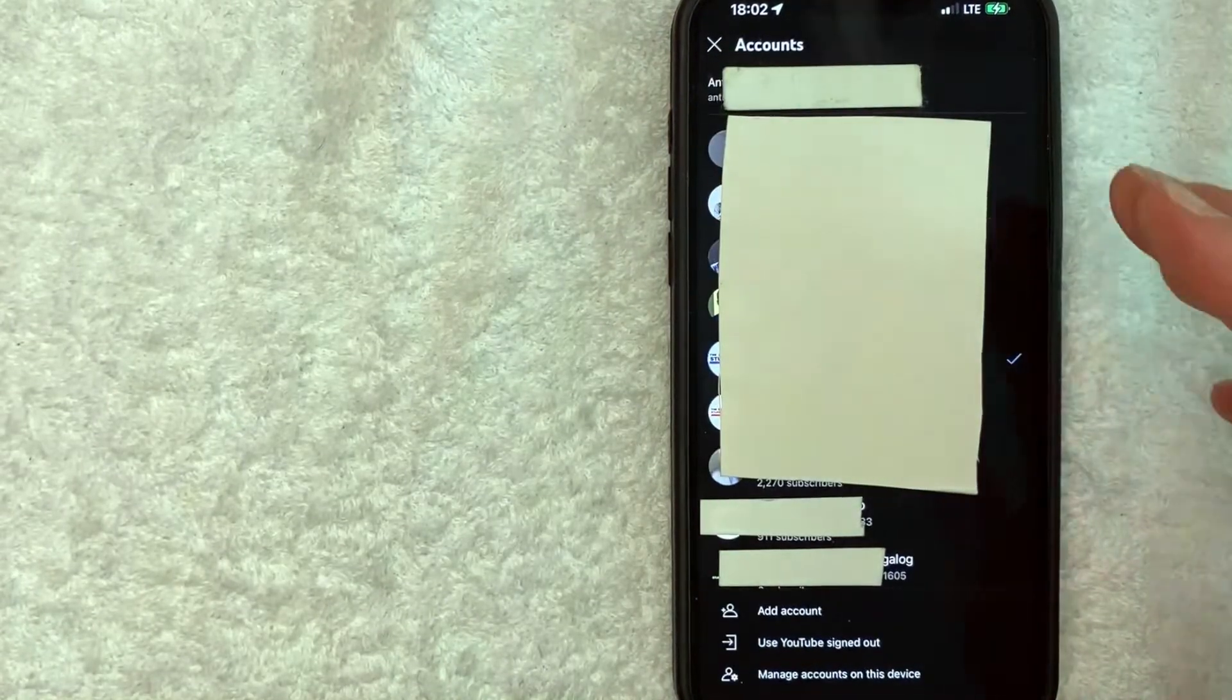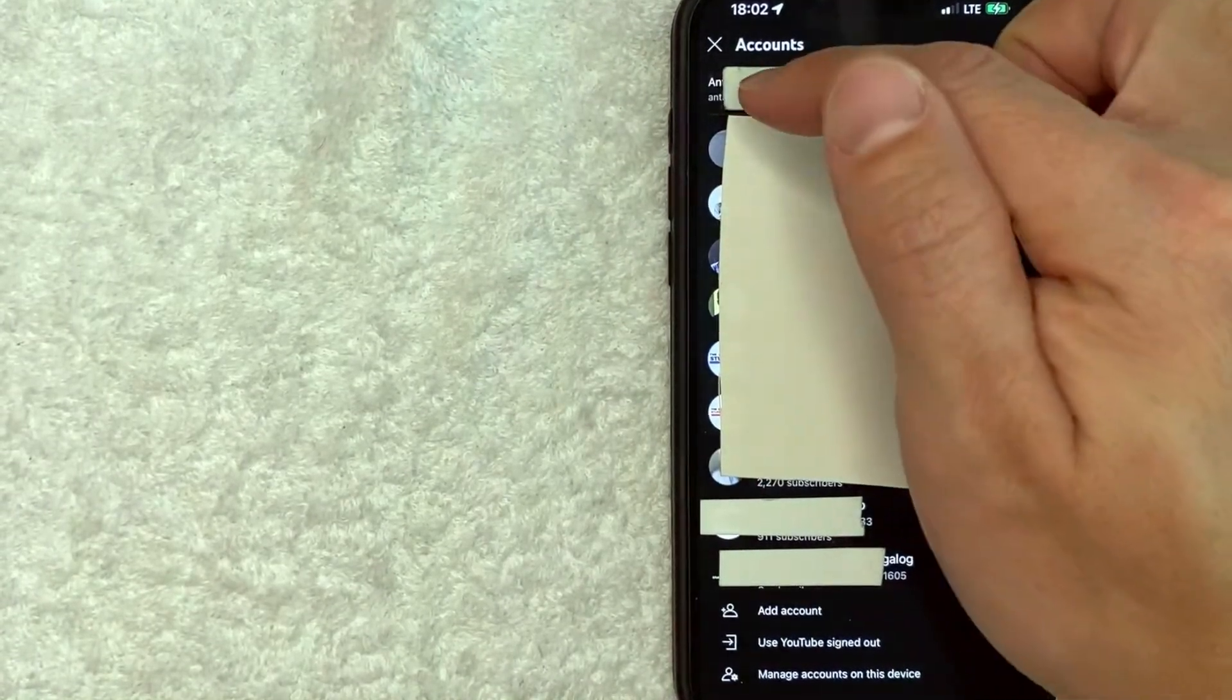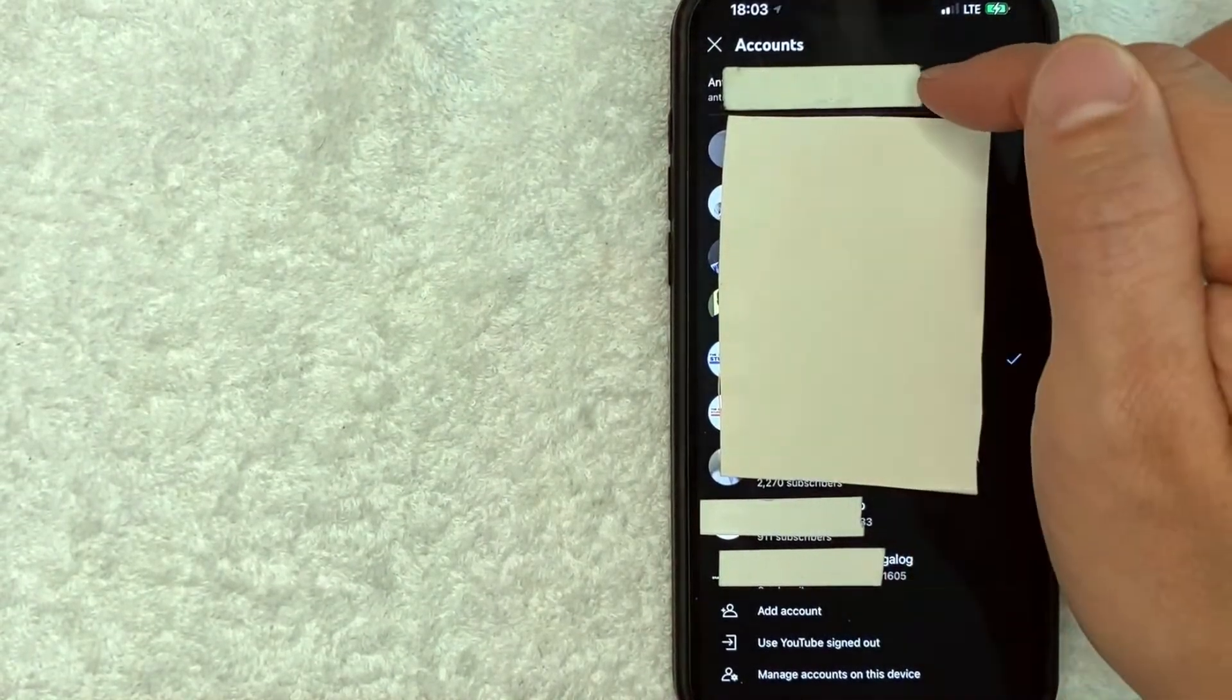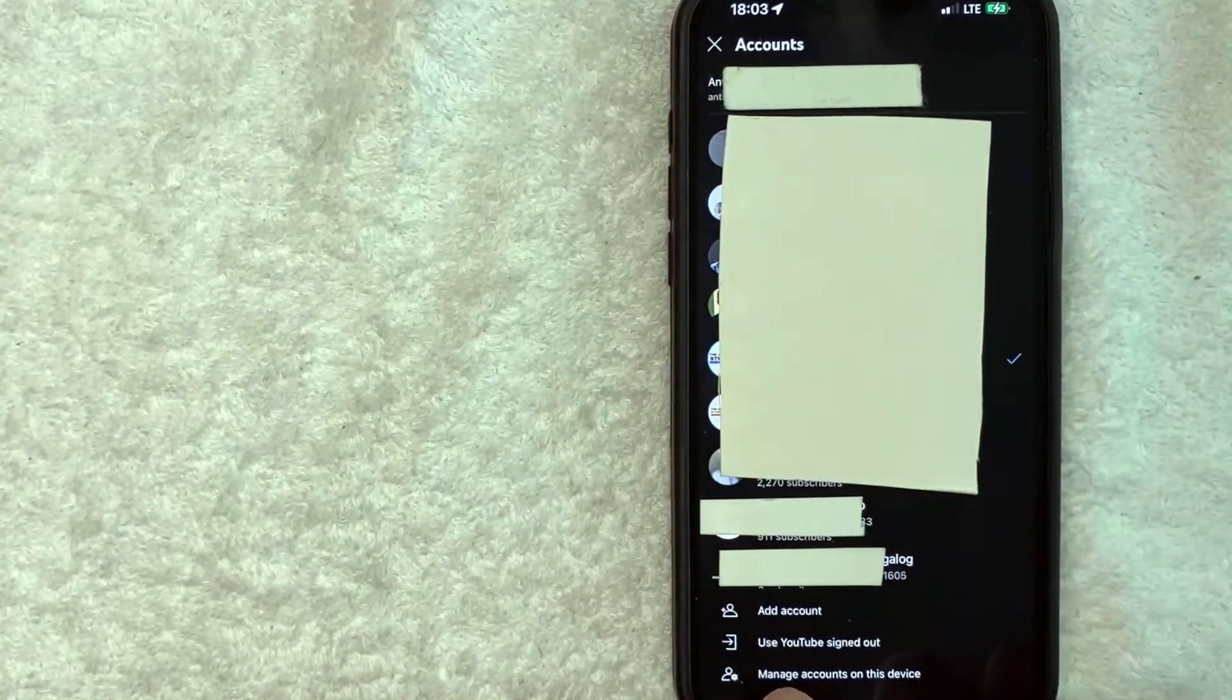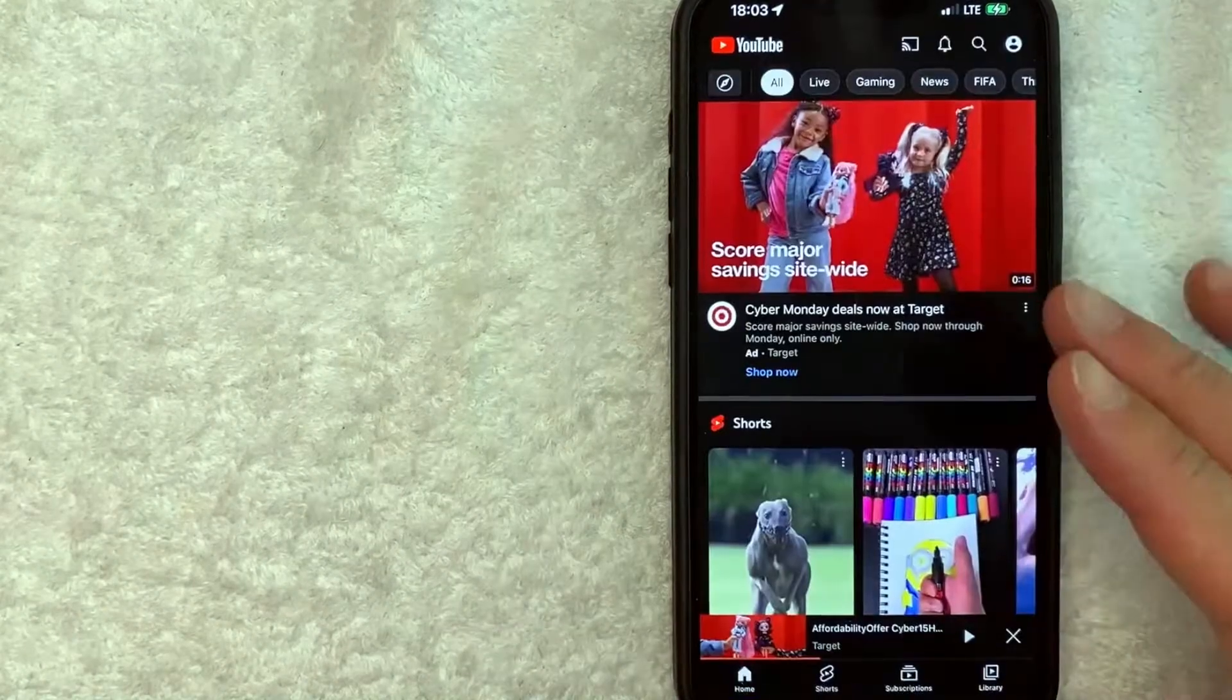Okay, guys, once you click there, you will see your account email right here along with any channels that are associated with this YouTube app. However, in order to sign out of your YouTube app on your iPhone, click on this line here towards the bottom. It says, use YouTube signed out.